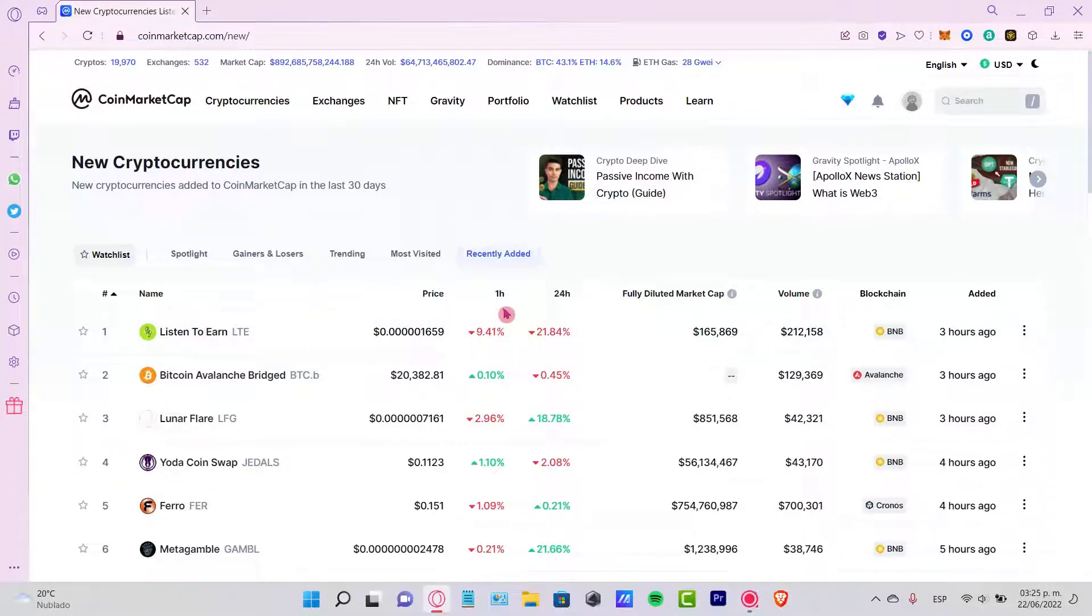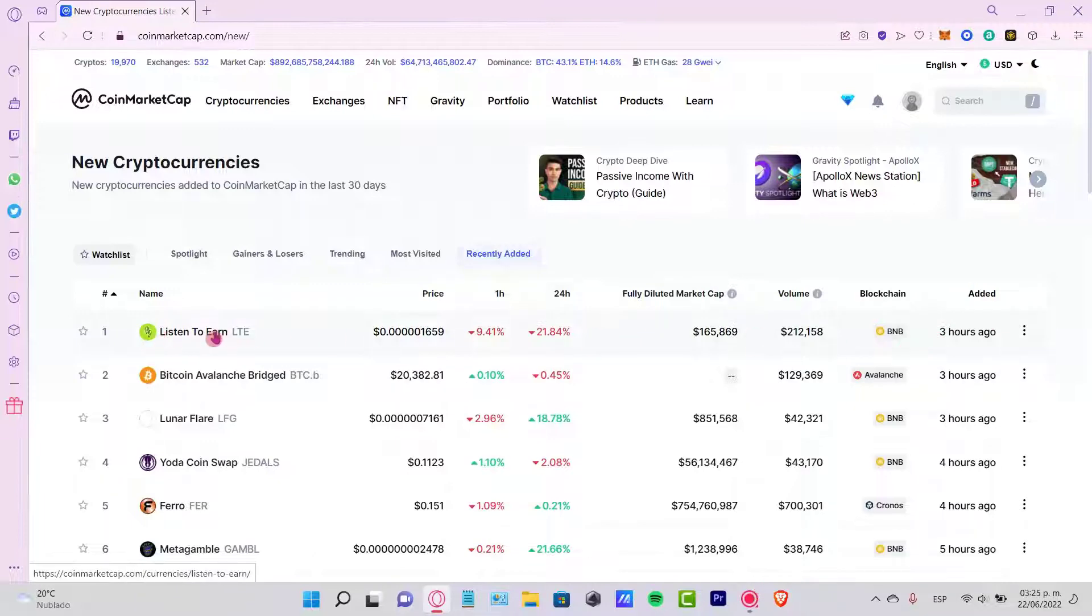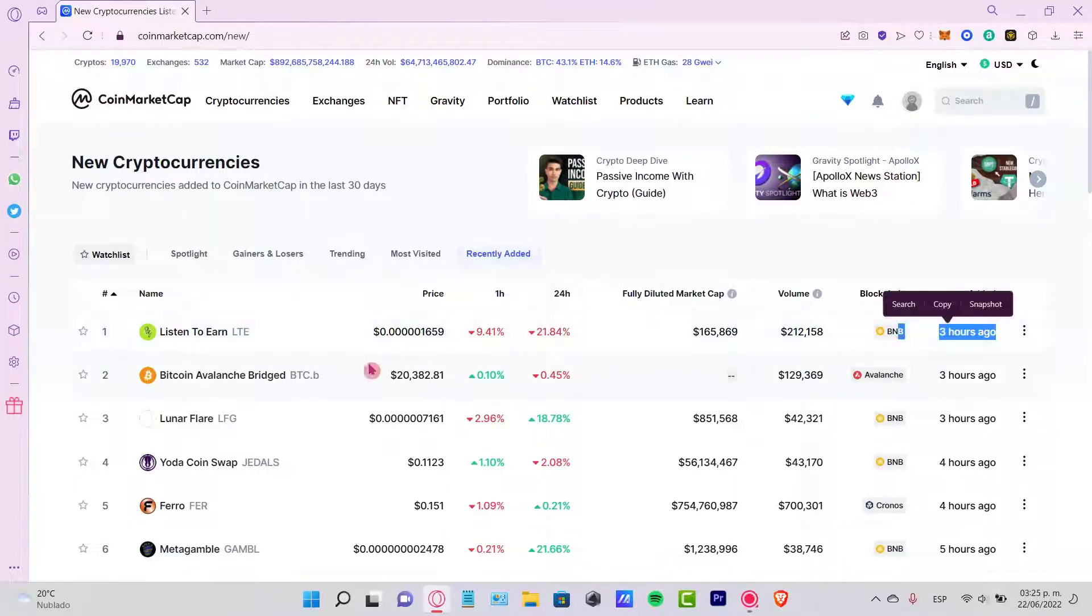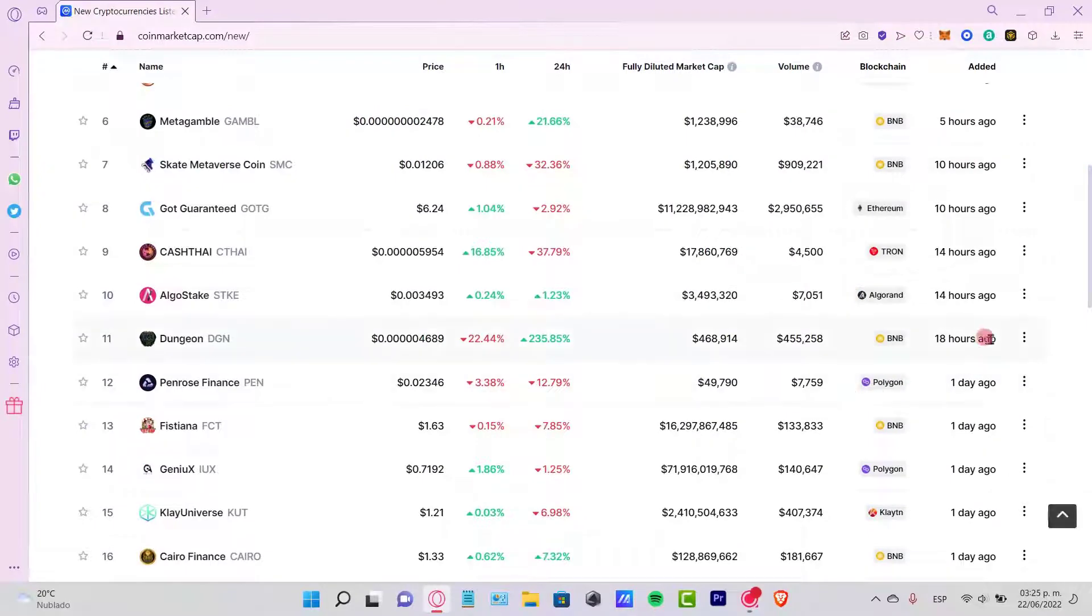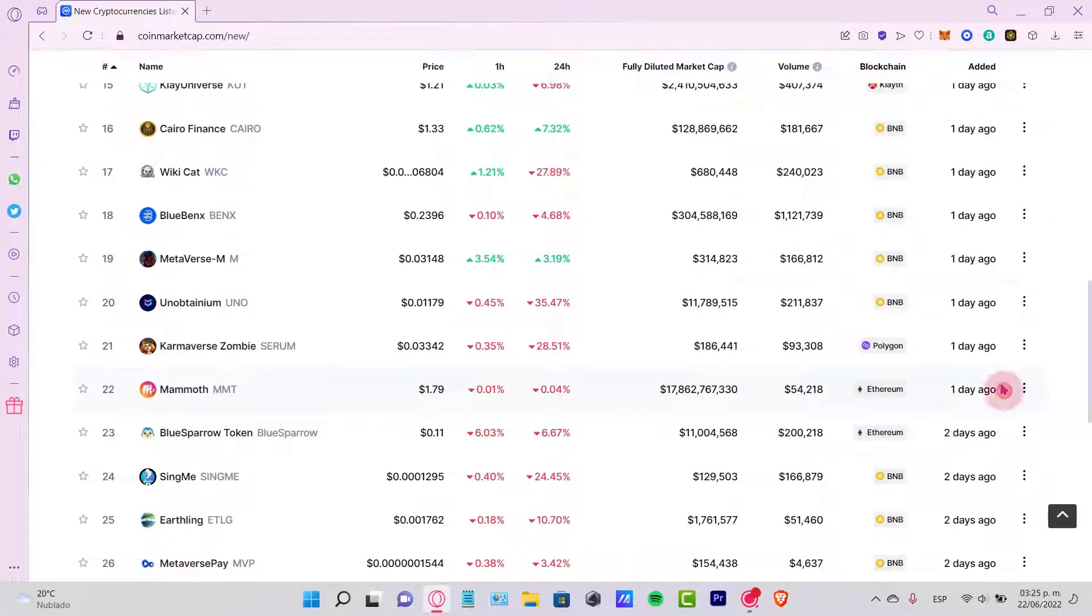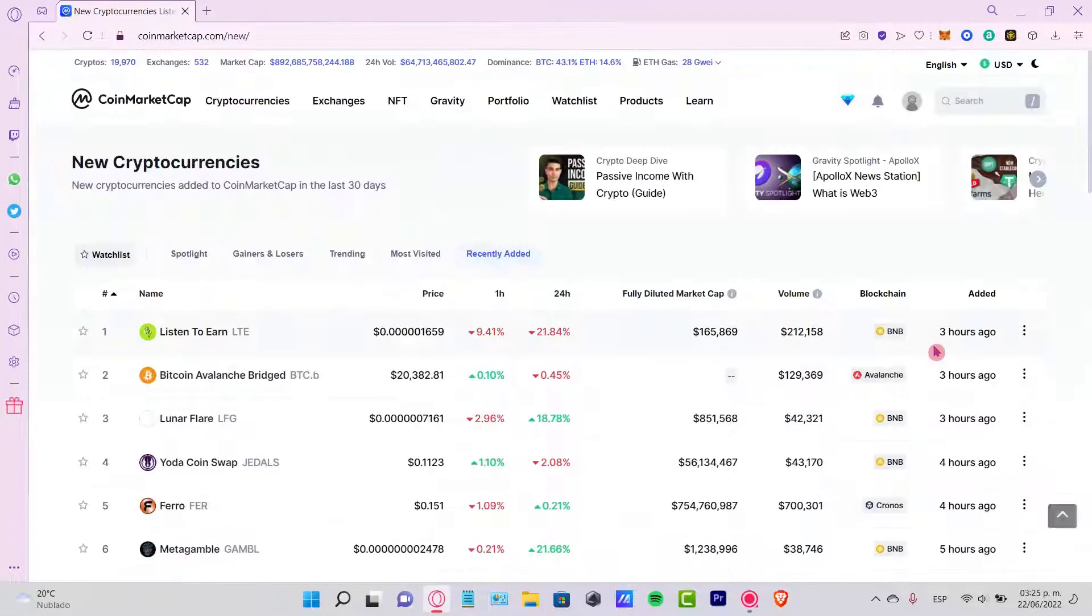If I can focus here on this Added column, I can see that this token was added three hours ago. I can scroll a little bit down, this was 18 hours ago, a day ago, two days ago.